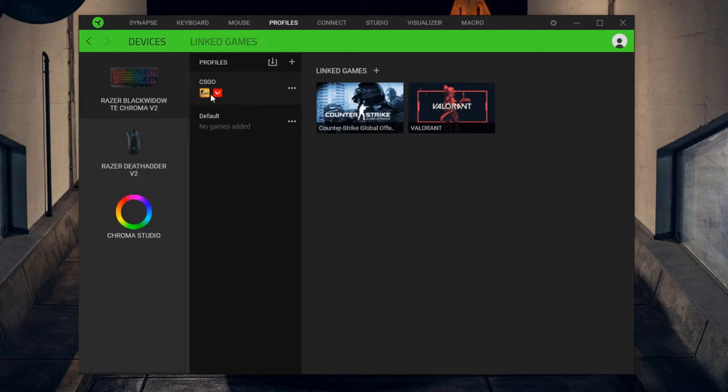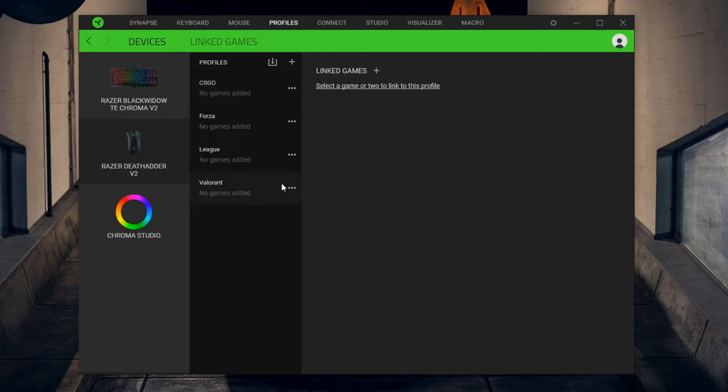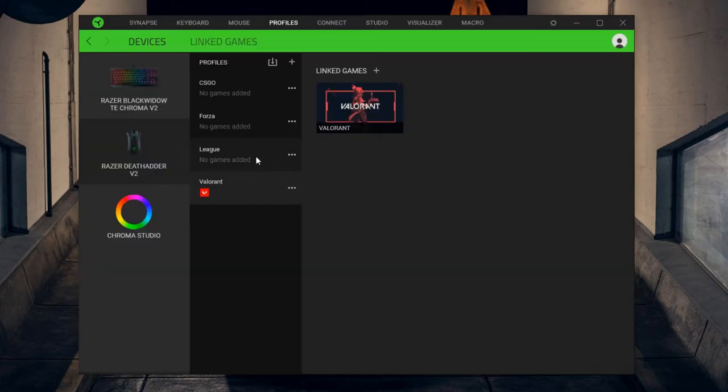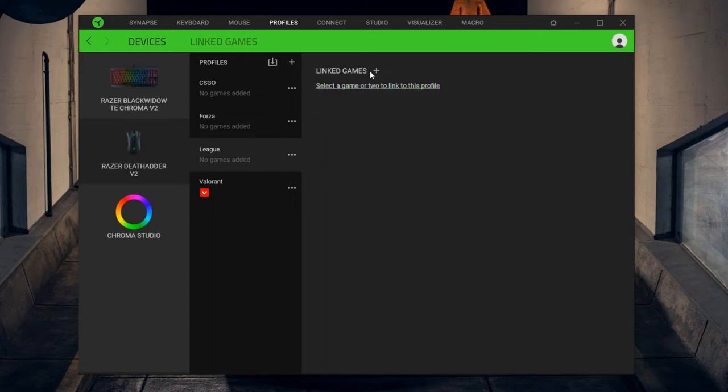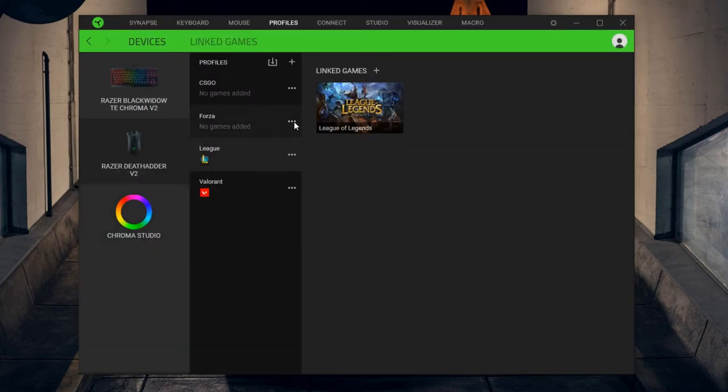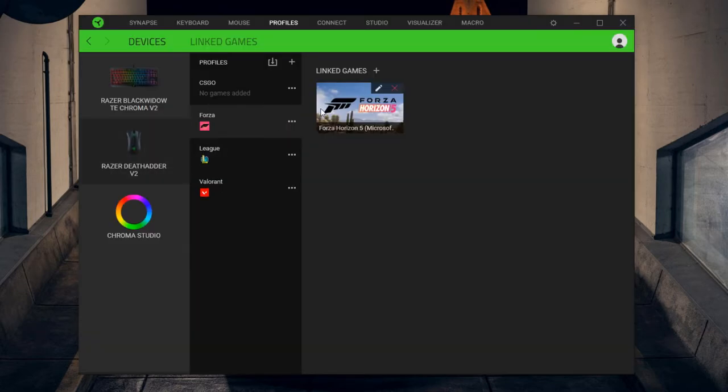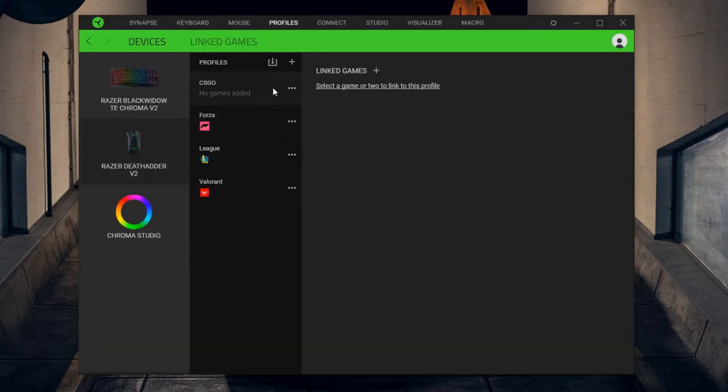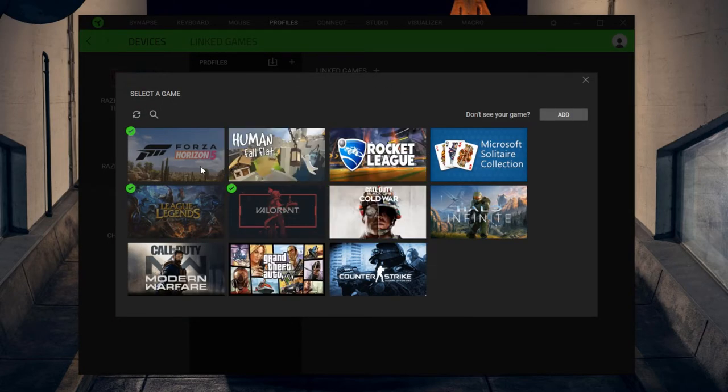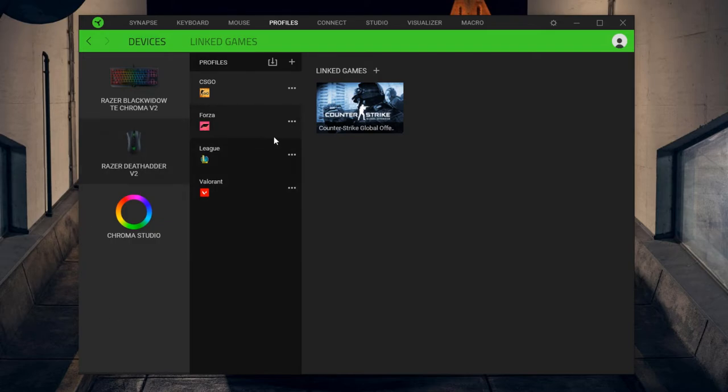Similarly for your mouse, I can select, so I have multiple profiles. I have a profile for Valorant so I can go to Valorant and select Valorant for this. I have League, I can select League for this. I have a Forza profile, I can select Forza for that, and then I have a CS:GO profile that I can select CS:GO for. So now whenever you launch these games, it will automatically default to that profile and once you're out of the game, it will switch back to the default profile.